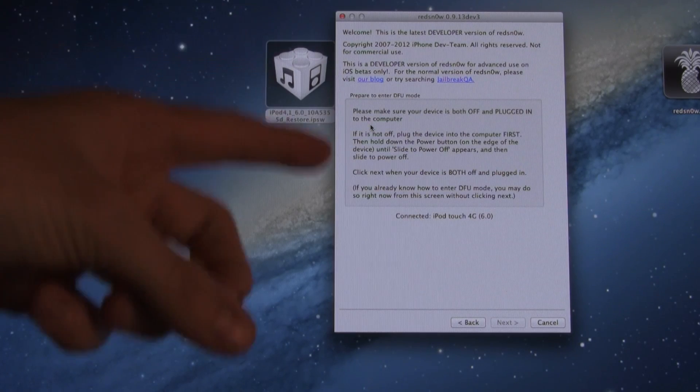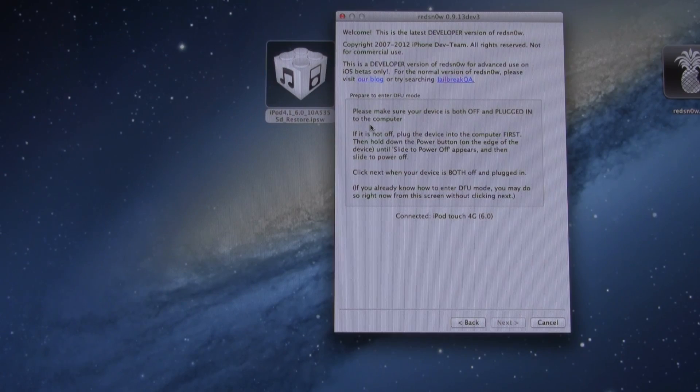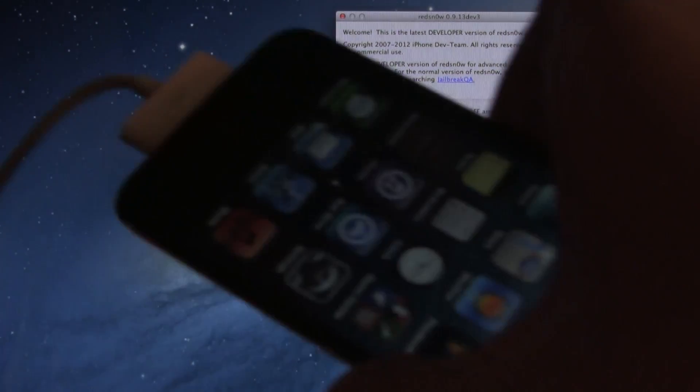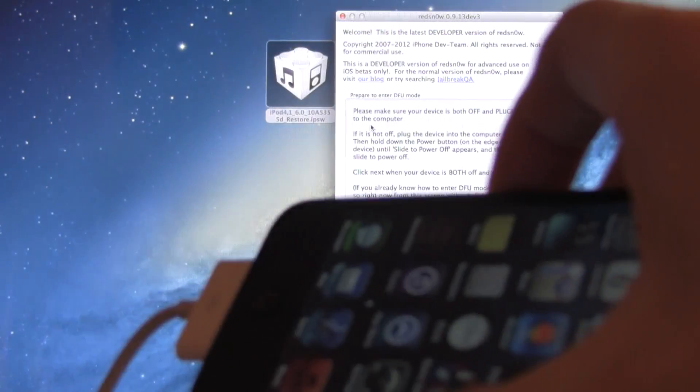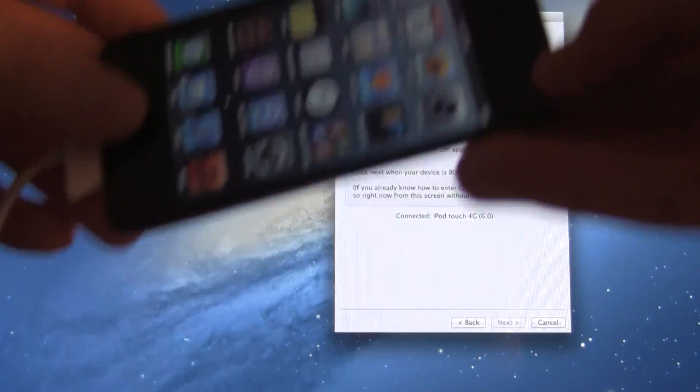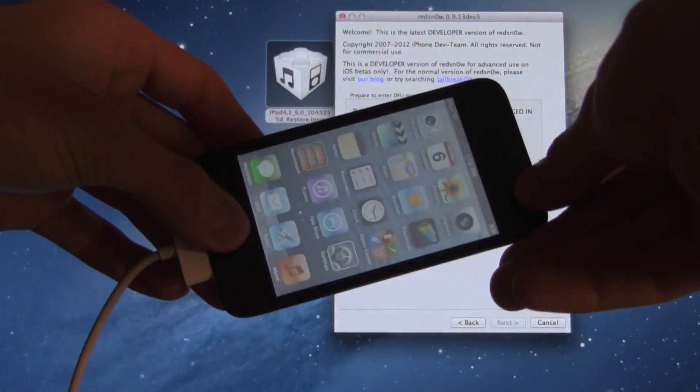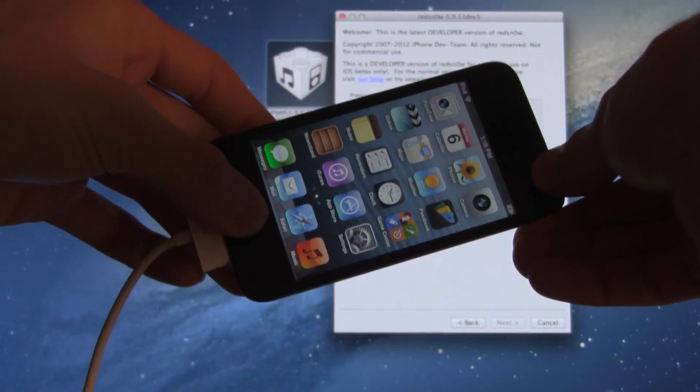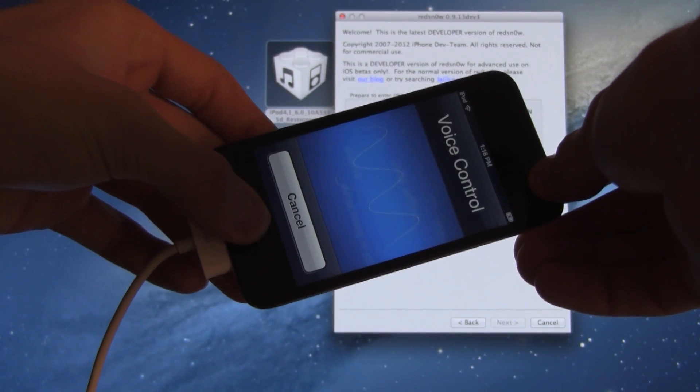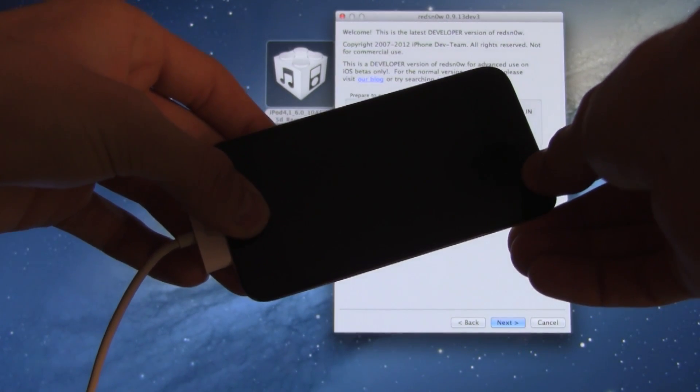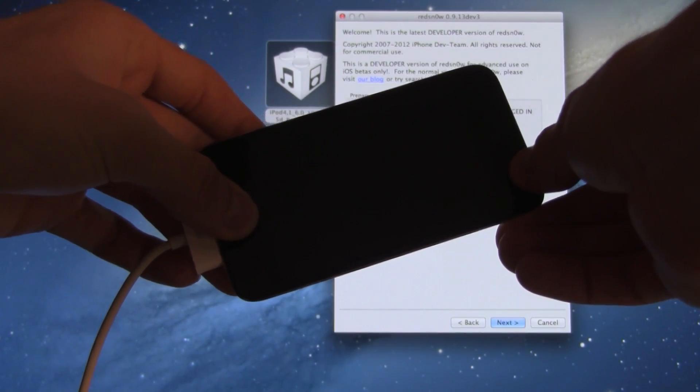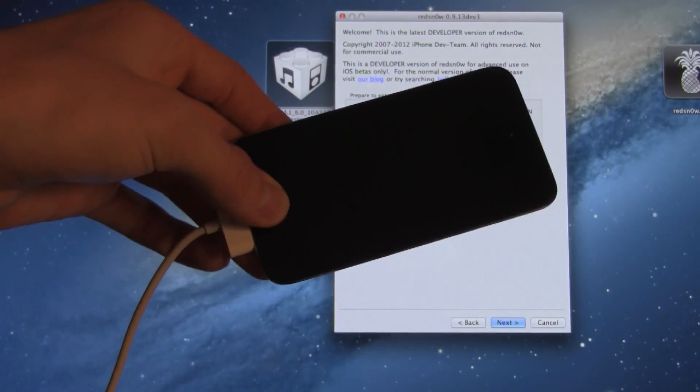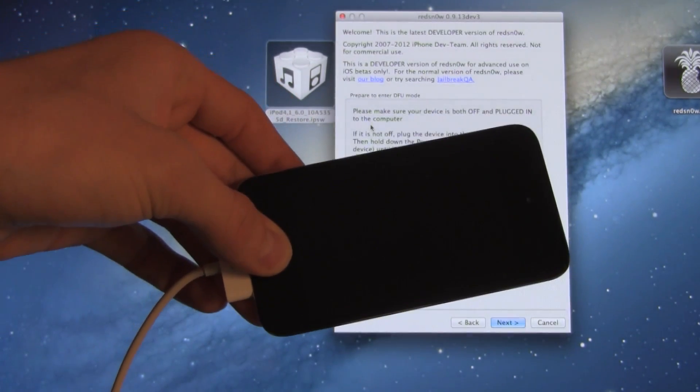Again, we have a similar screen to when we're actually about to jailbreak. Basically, just saying to make sure that your device is both plugged in and powered off, and then it will go through the steps to enter DFU mode. However, we can do that ahead of time by holding down the Home and Power button together for a total of 10 seconds. And once that 10 seconds is up, you can go ahead and let go of the Power button and continue holding the Home button for roughly 10 to 15 seconds.